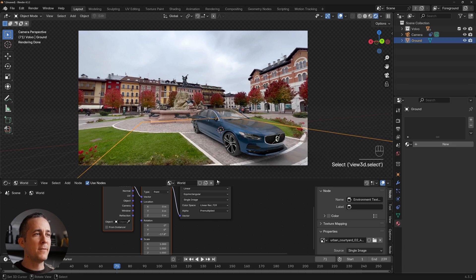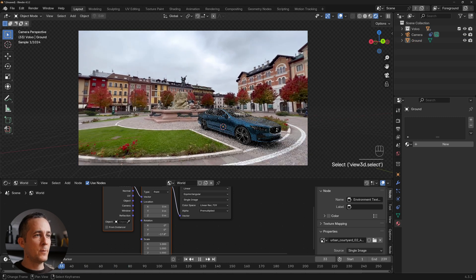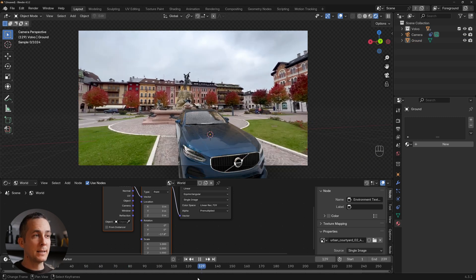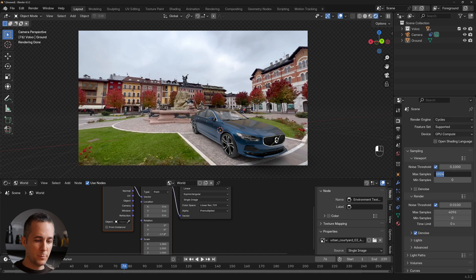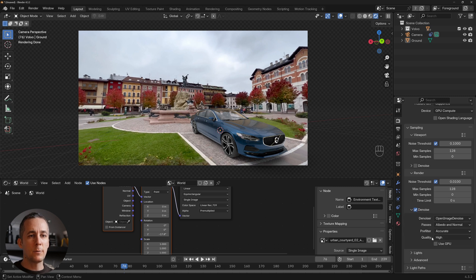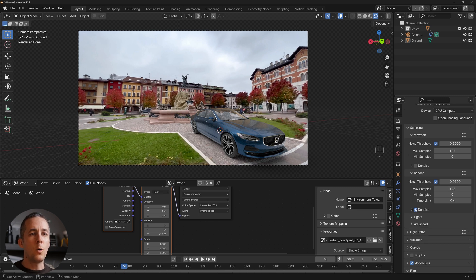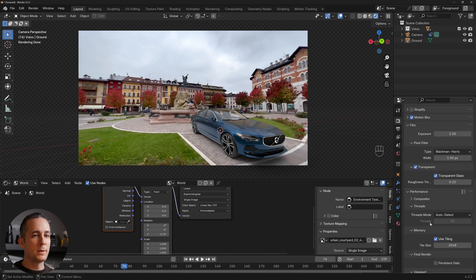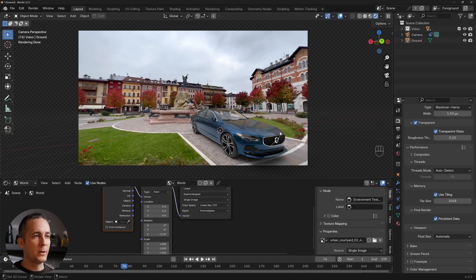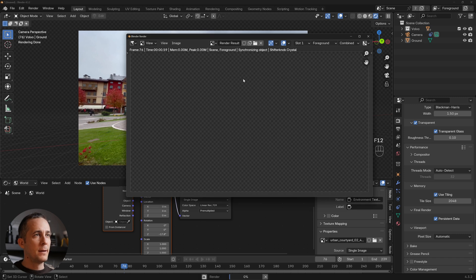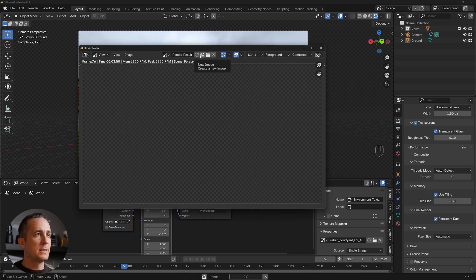Set the viewport samples to 128 and the render samples to 128. Enable GPU rendering, and in Performance settings enable Persistent Data for faster rendering. Press F12 to render the current frame and preview the result.